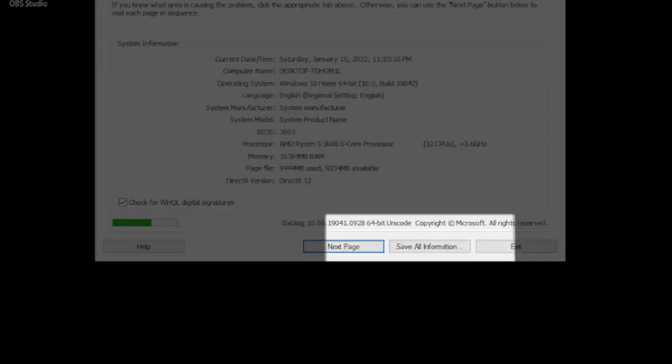On the bottom of the window, there is also a tab that says Save All Information. This is where you are able to save the text file we spoke about earlier in the video.